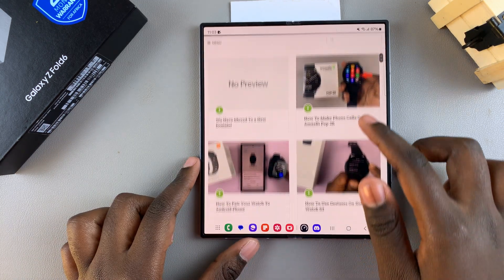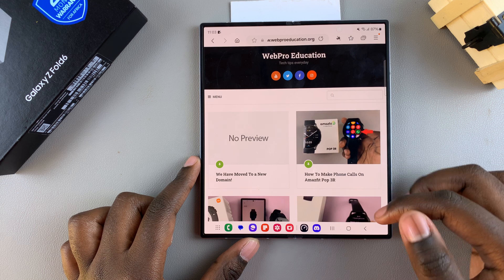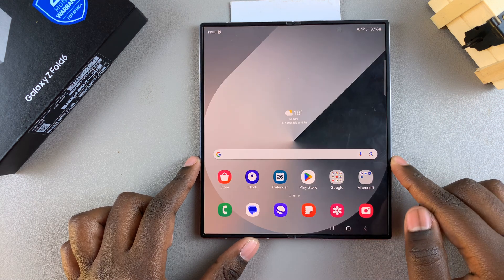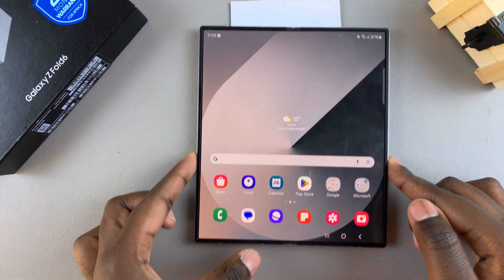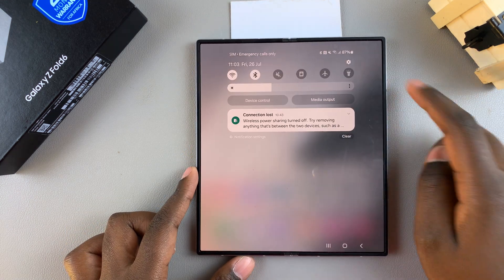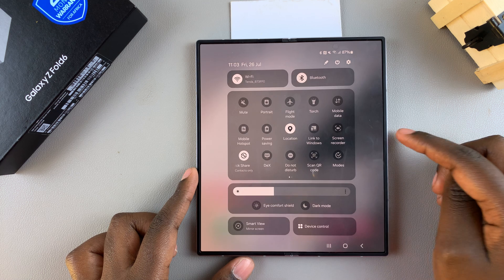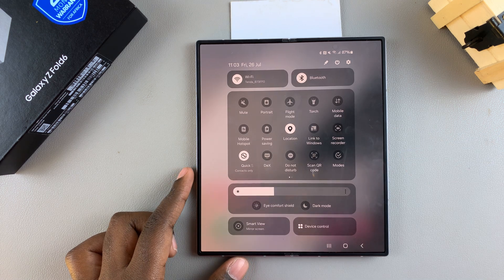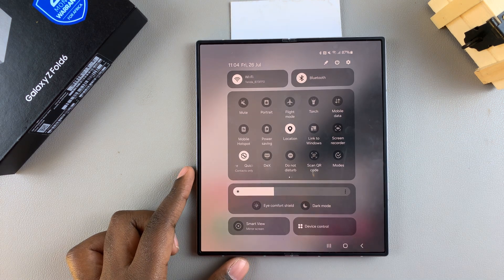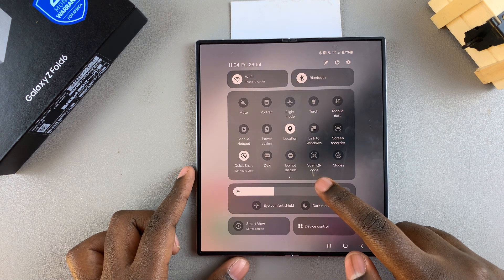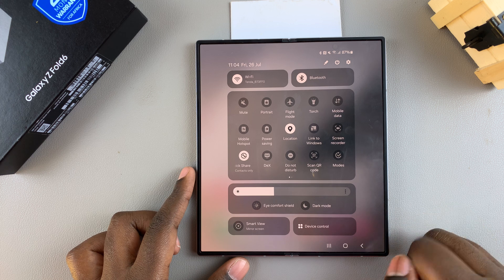So that's how you can scan a QR code. Alternatively, you can simply swipe down for the quick settings panel and then look for the option scan QR code in the quick settings menu.